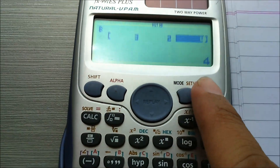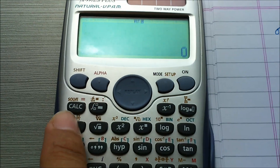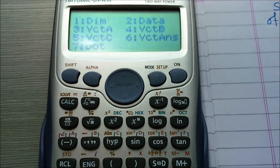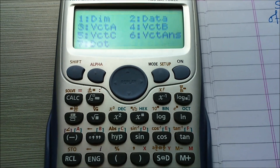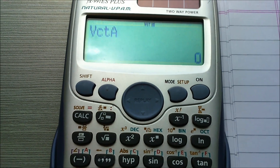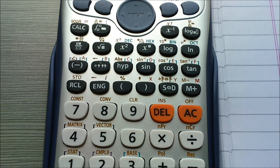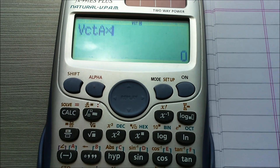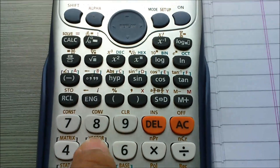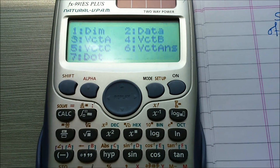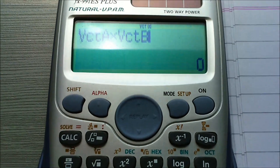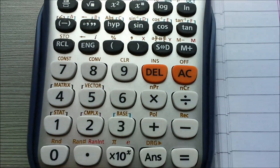Now press the ON button. For the cross product of the vectors, press shift button and press 5. Vector A is on 3 and vector B is on 4, so press 3 for vector A. Now we have to do the cross product, so press the cross button. For vector A cross vector B, now write vector B by pressing shift and then press 4. Vector A cross vector B is now entered. Press equals to get the result.